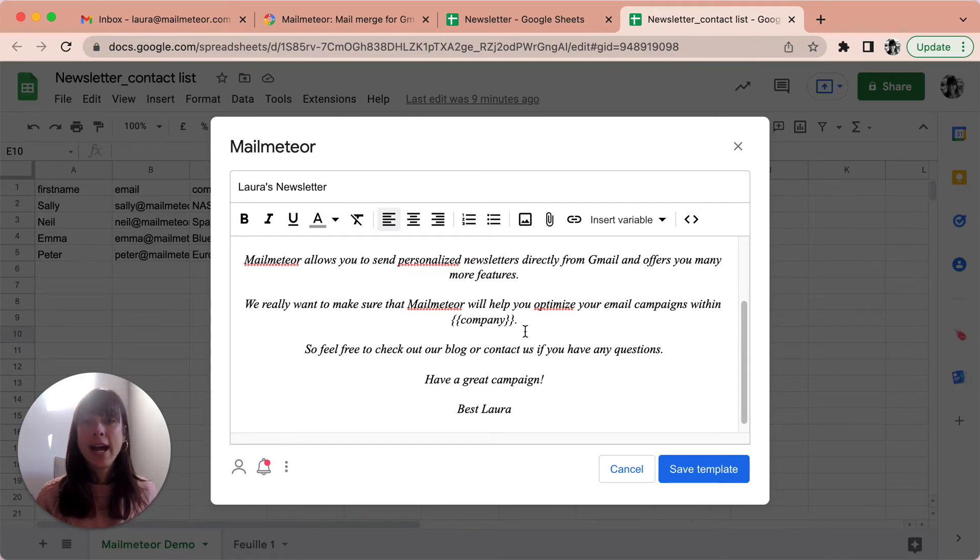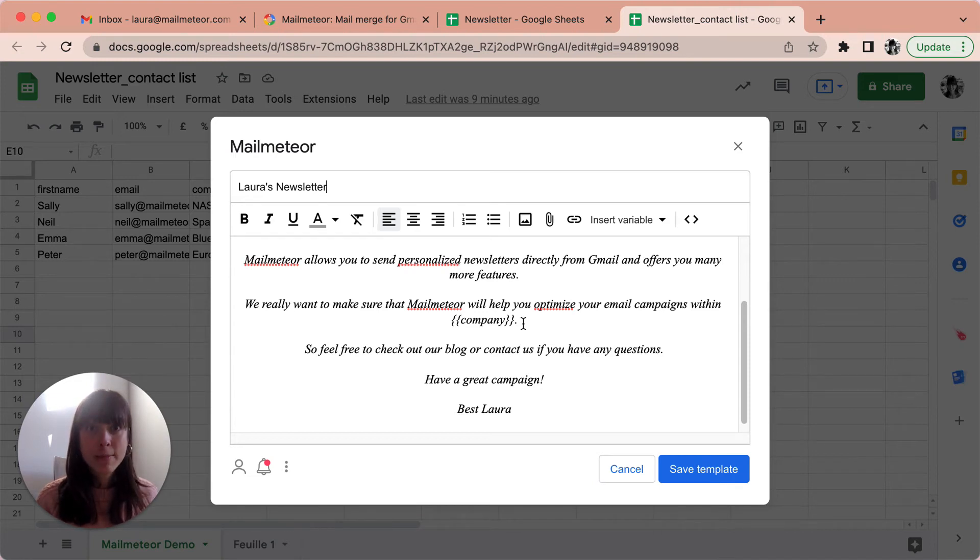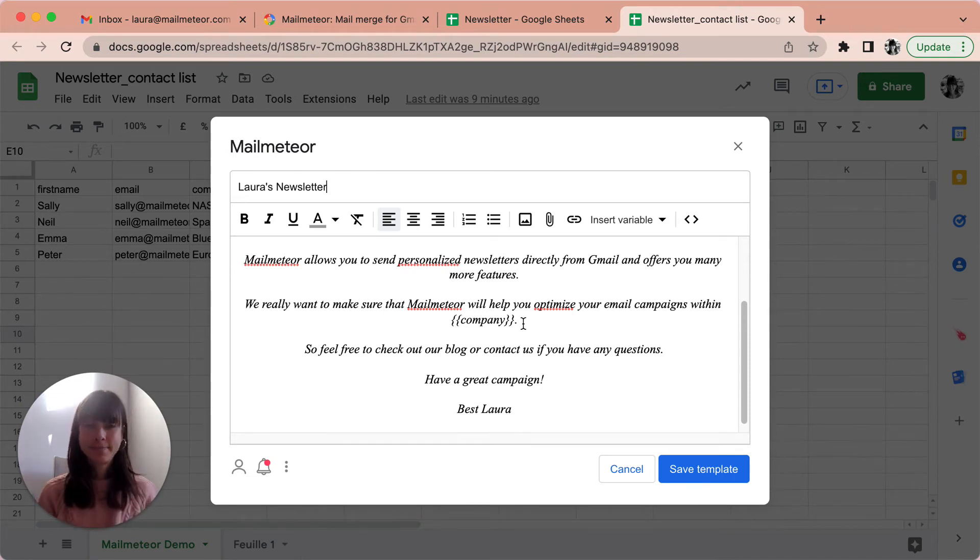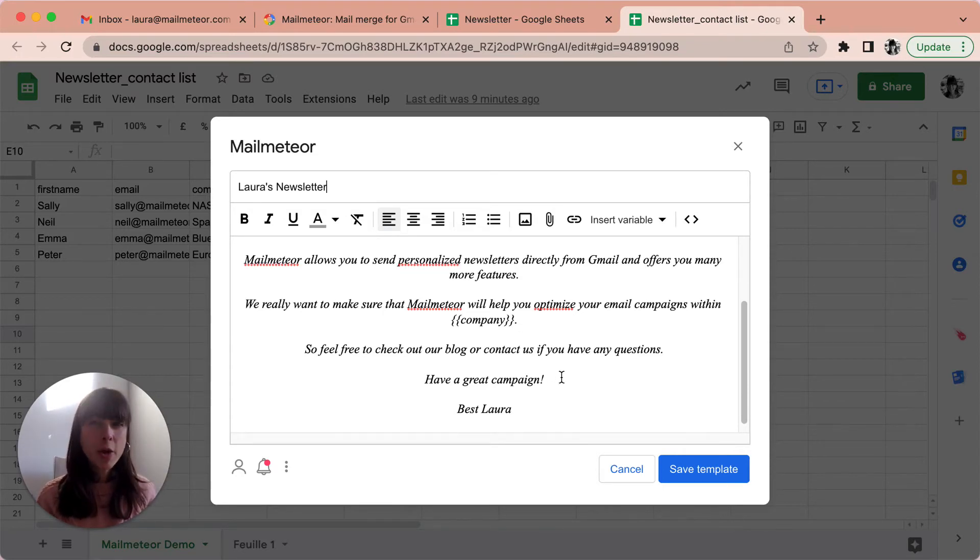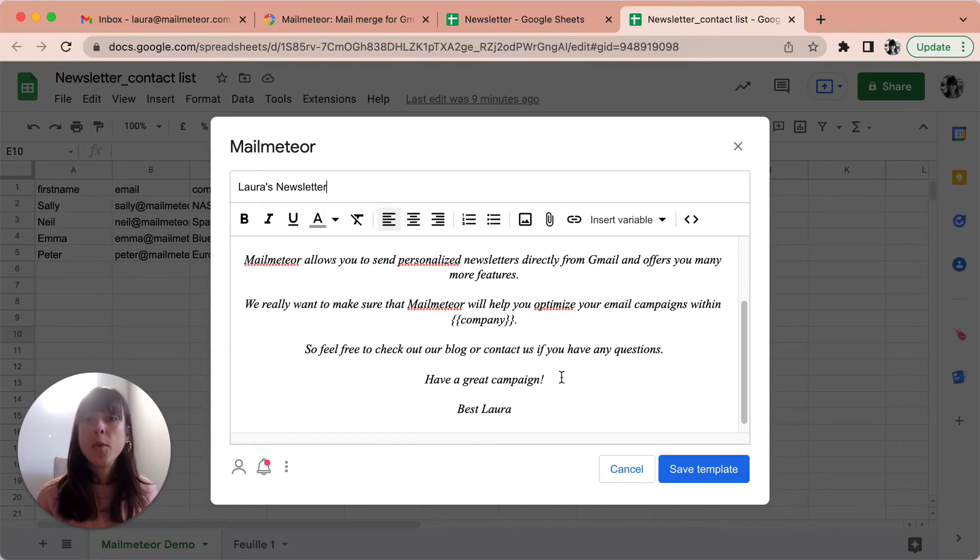And we're going to talk about personalization. Why? Because it's really important and will improve your open rates. So how do we go about personalizing your newsletter content? Well, it's really easy.